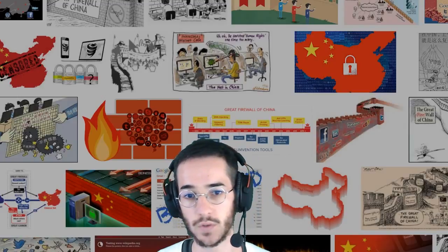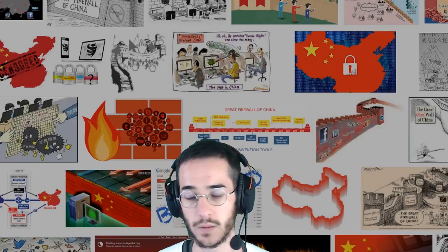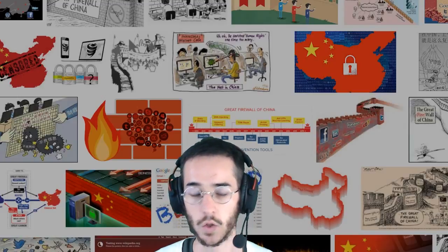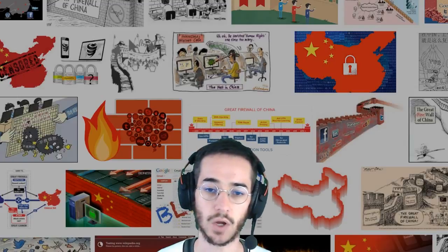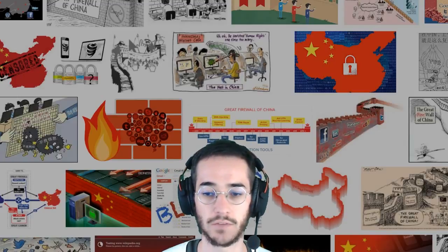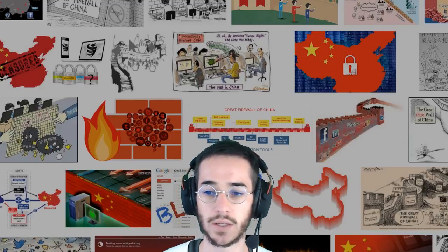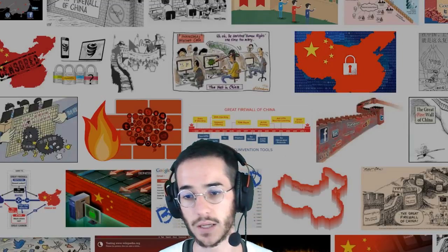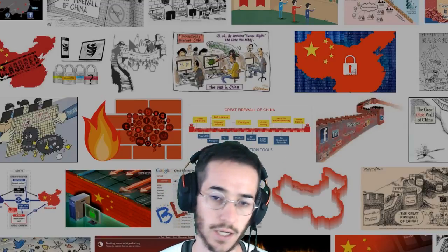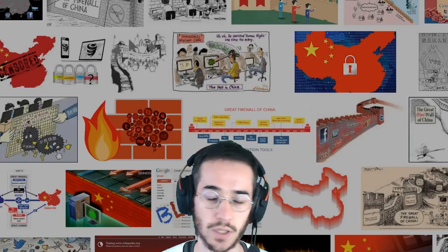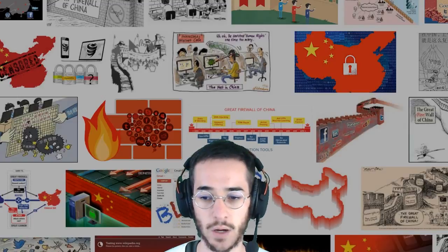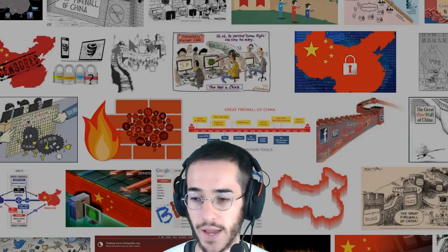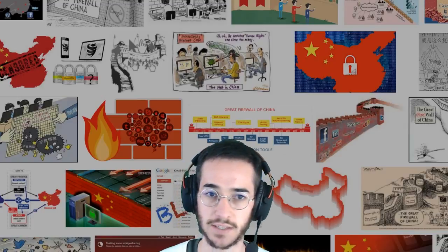A lot of people in China use VPNs. If you're going to China, you might need to use a VPN as well. The only thing is it can be hard to use a VPN in China if you can't look at websites since they are blocked. You can get a VPN on your computer before going into China and get some success with it. Today I'm going to be talking about some details on how to access VPN websites in China.